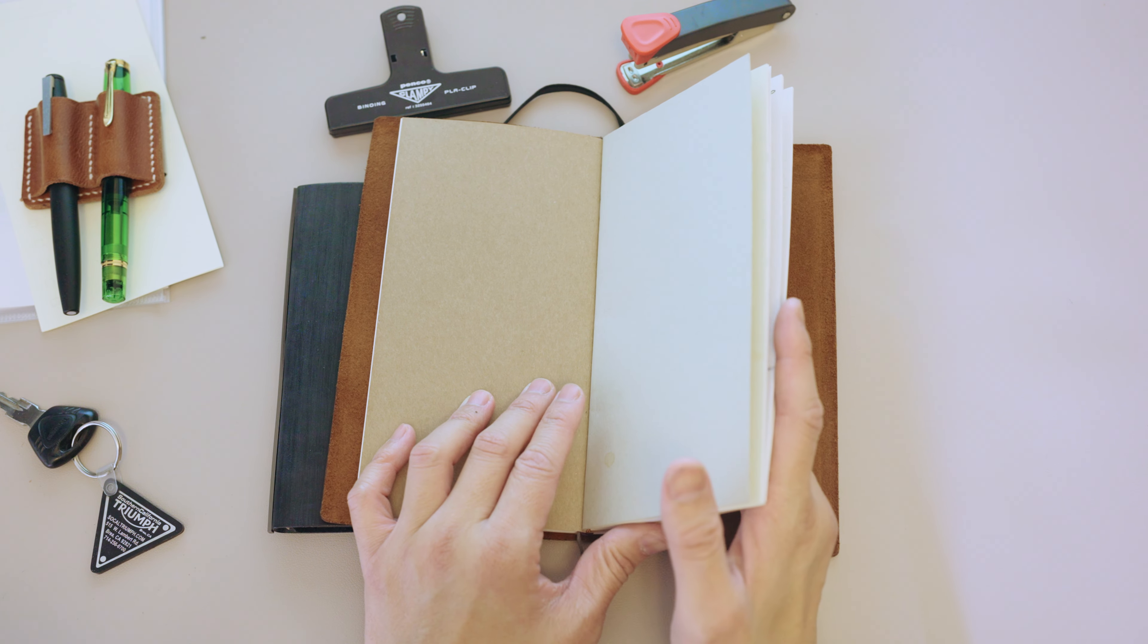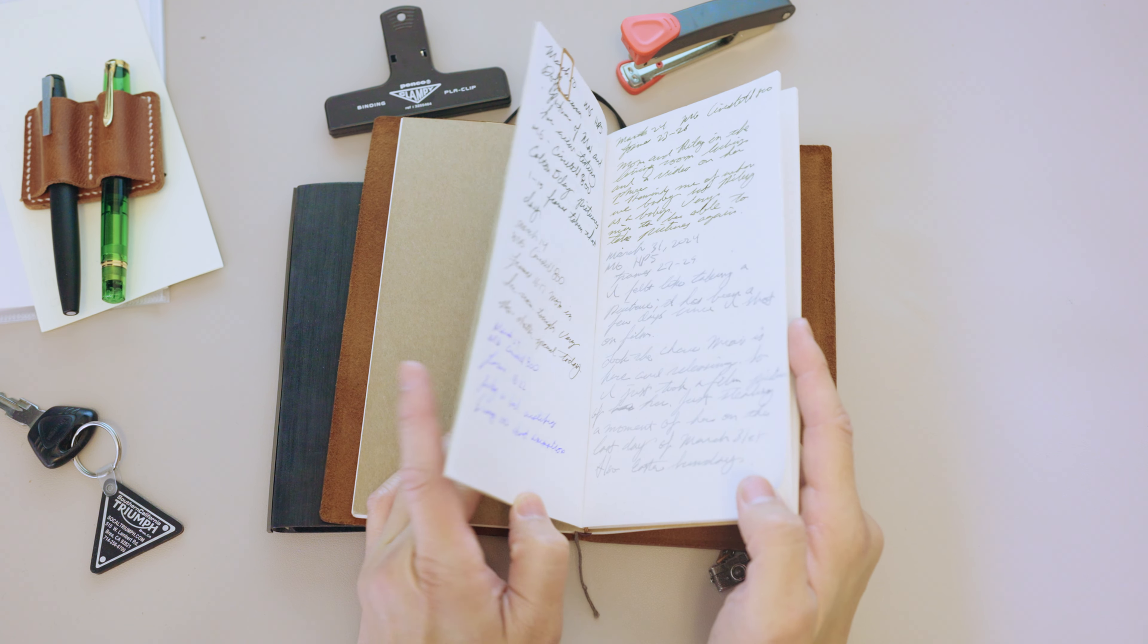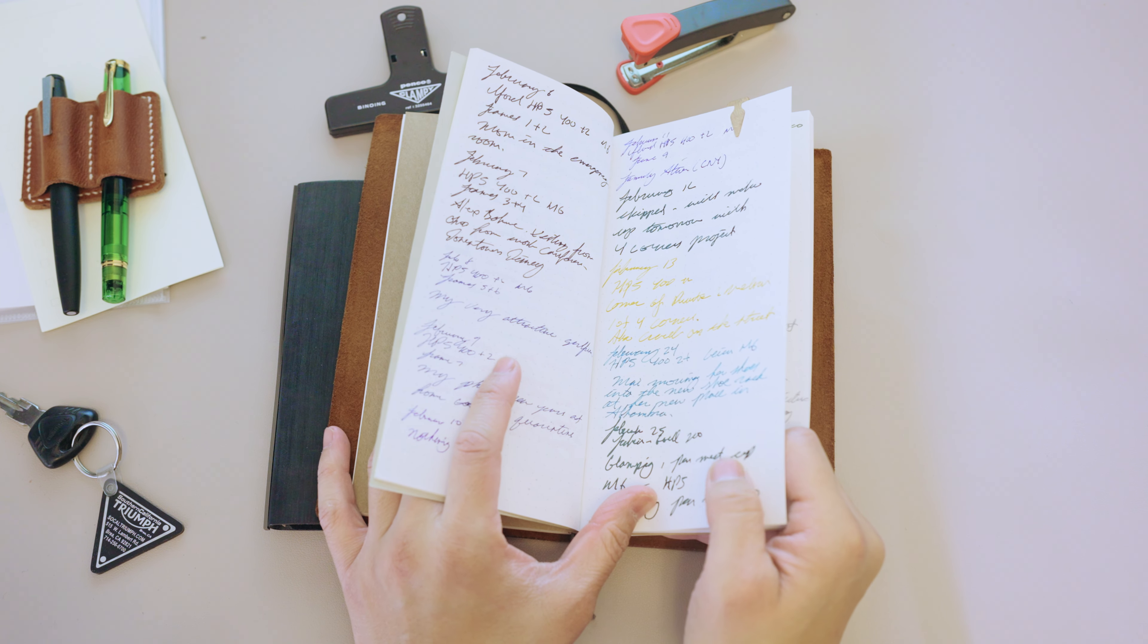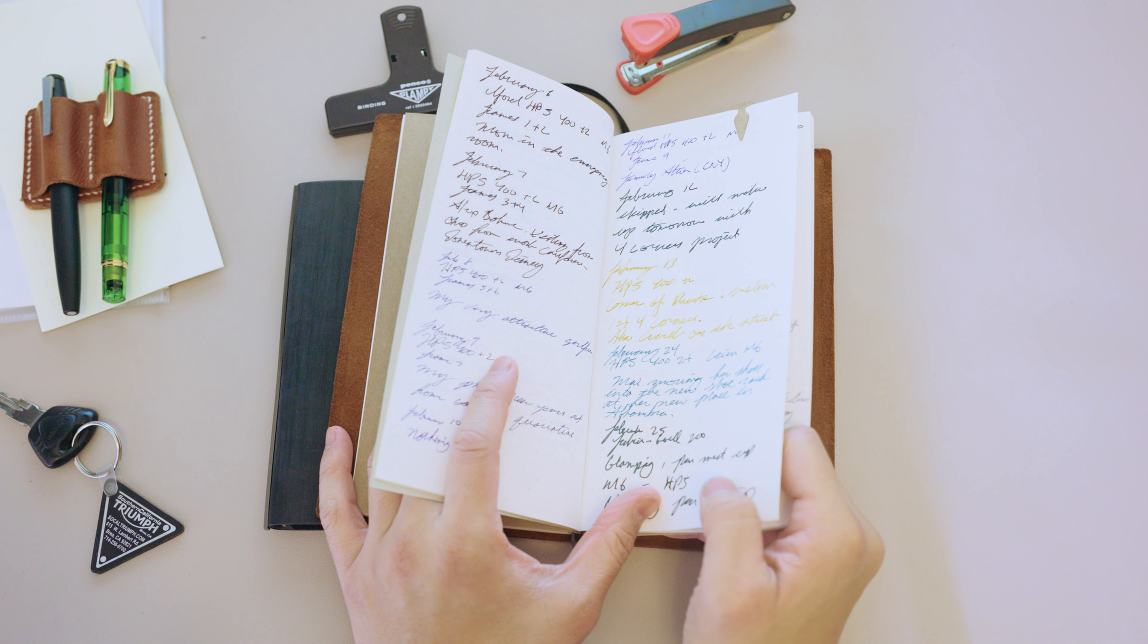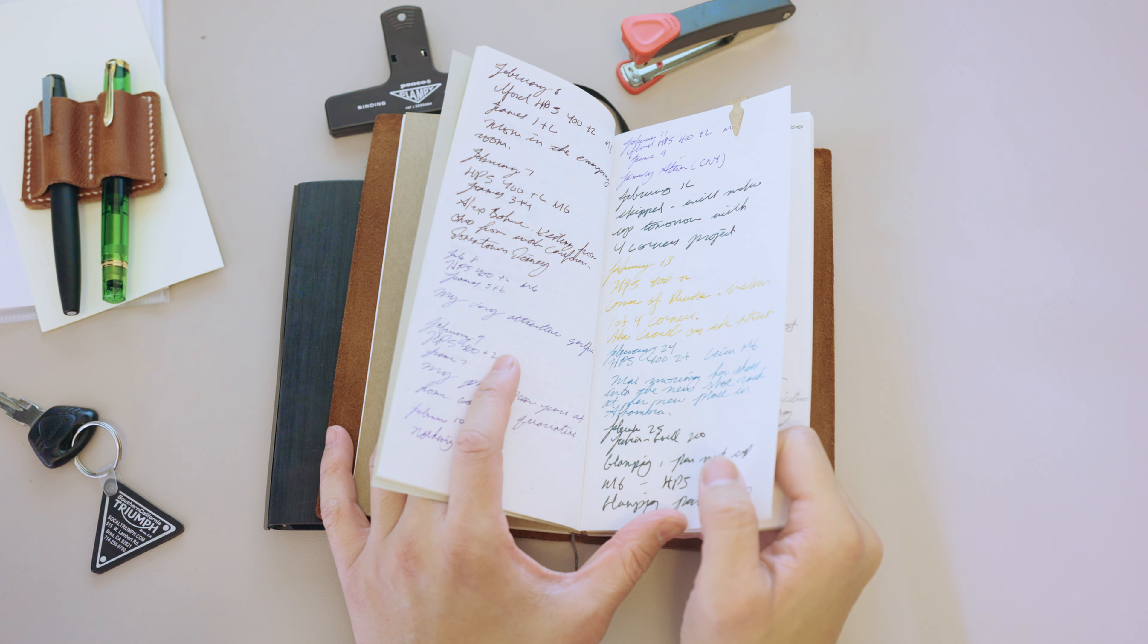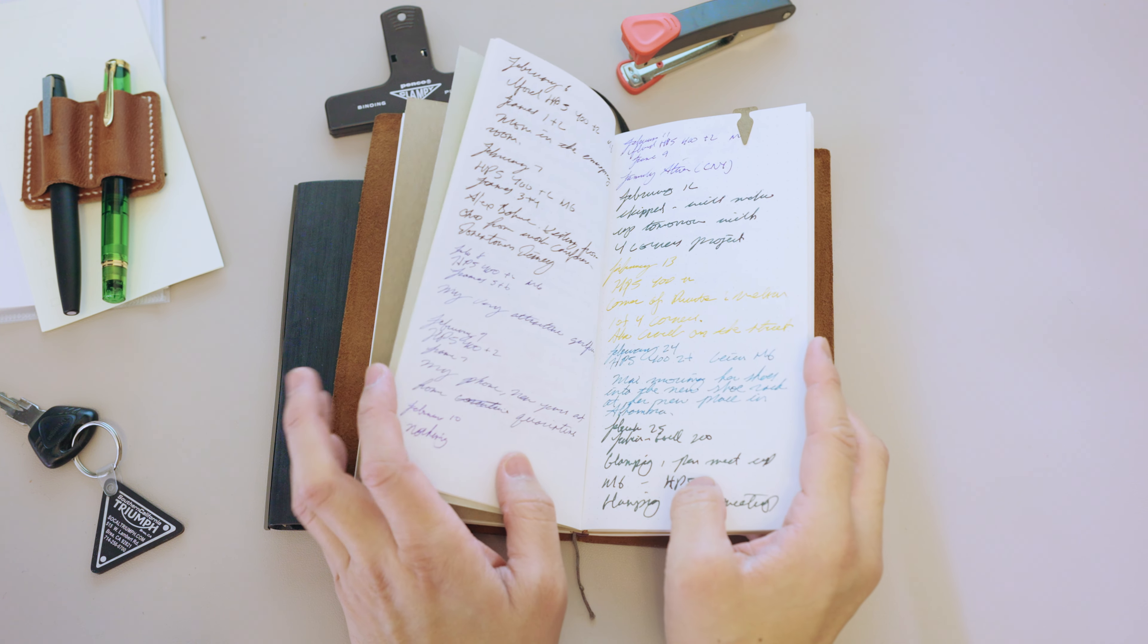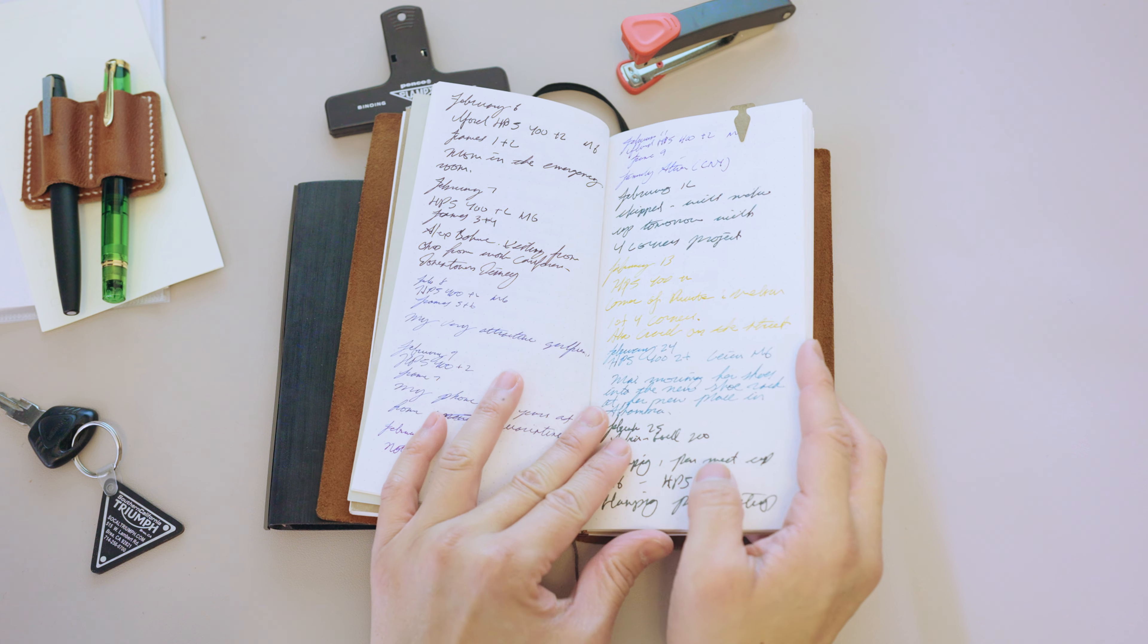The second insert is photography related. I shoot a lot of film photography. Film photography doesn't have metadata, and so if I want to know something I have to write it down.